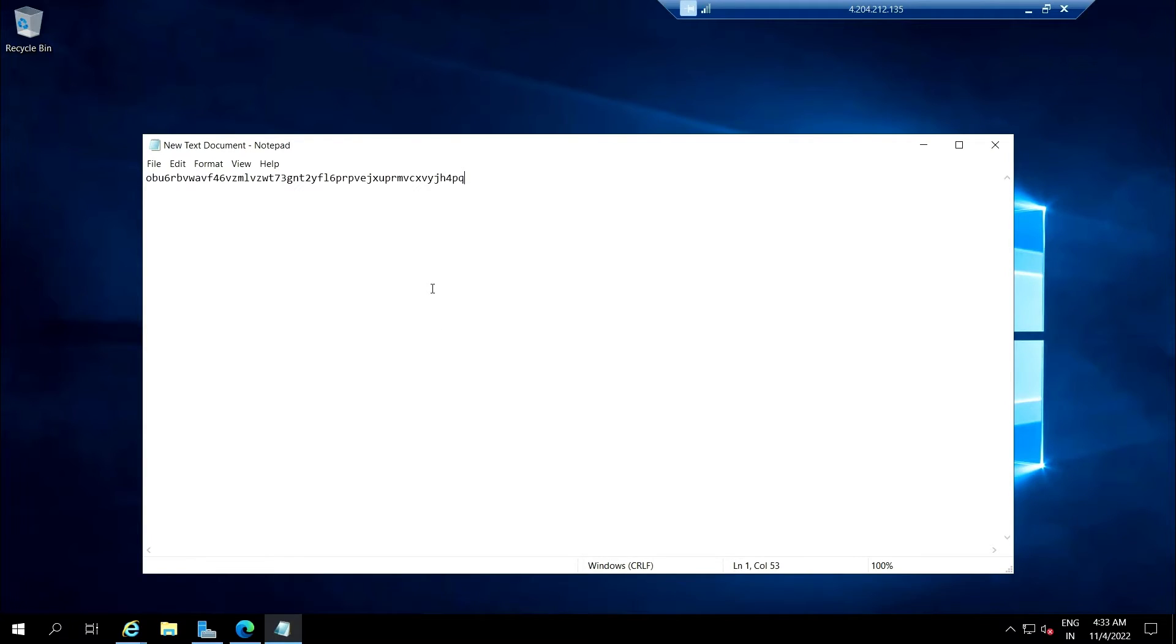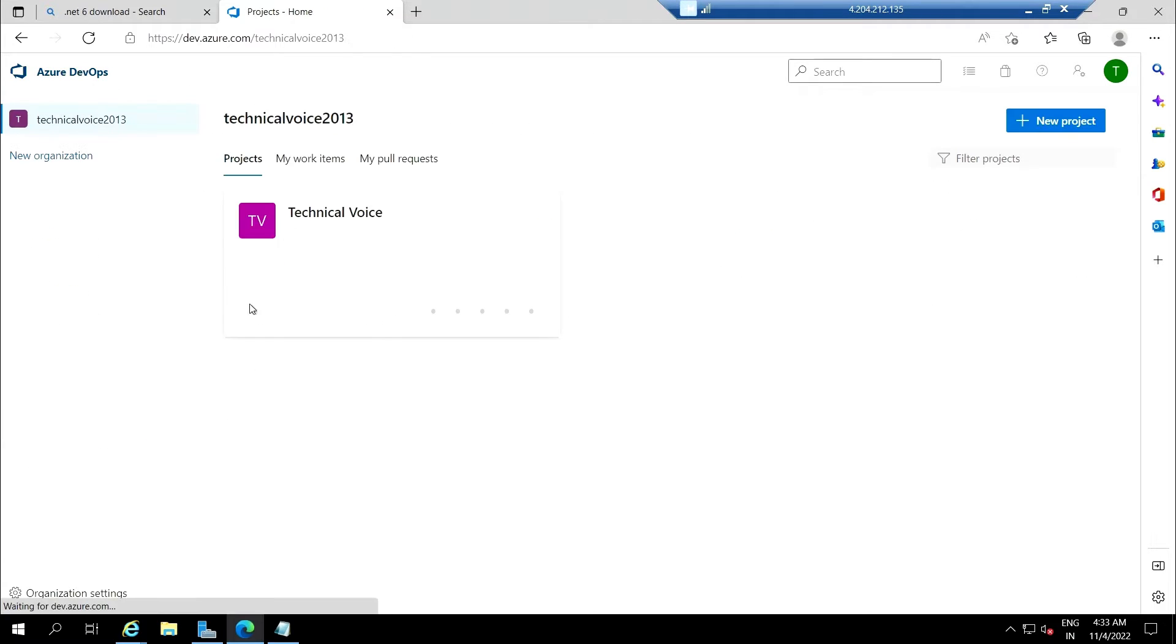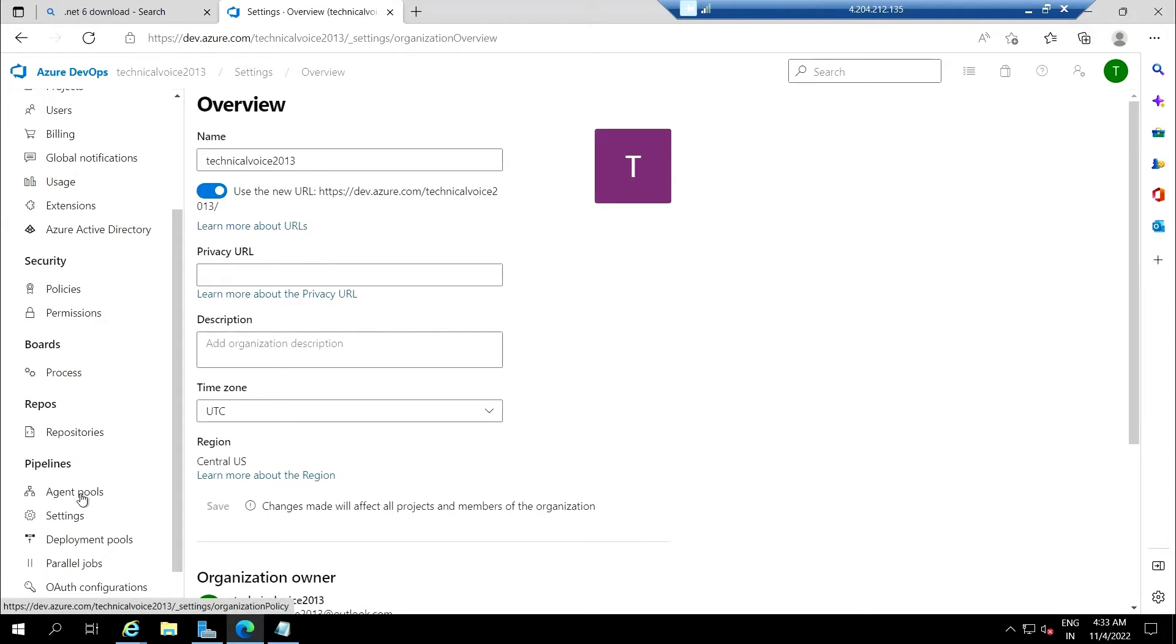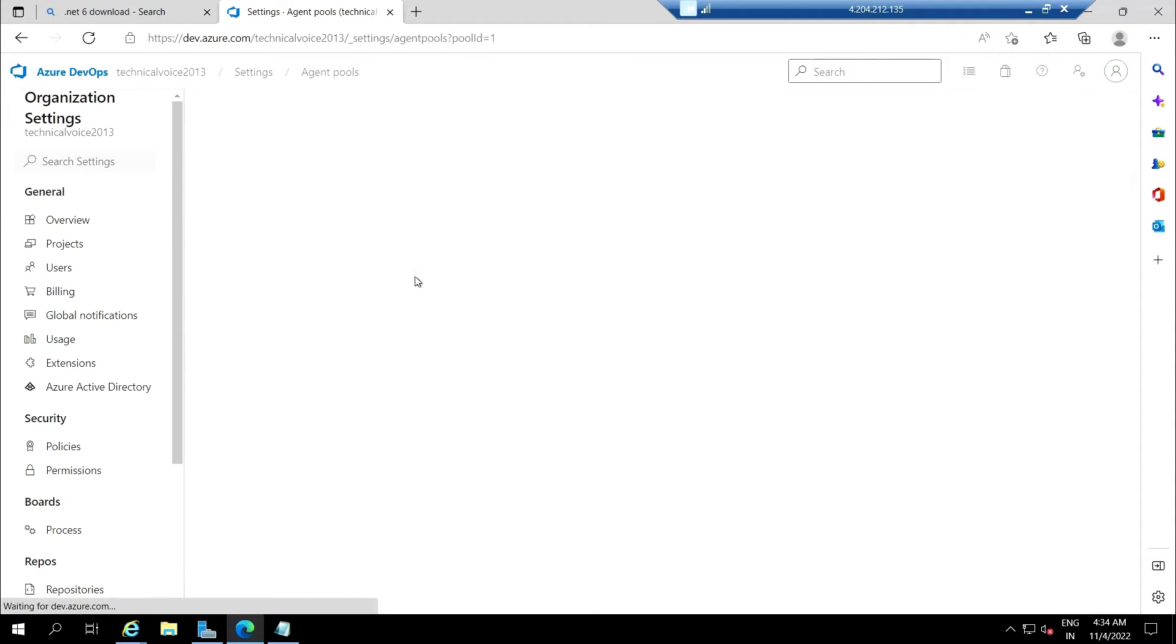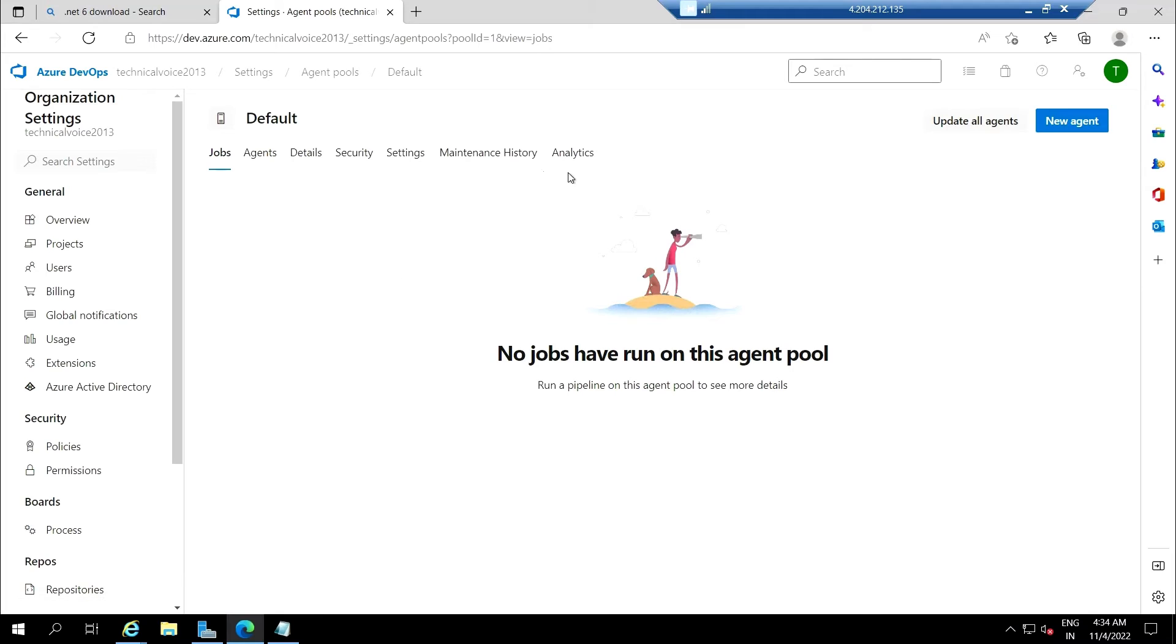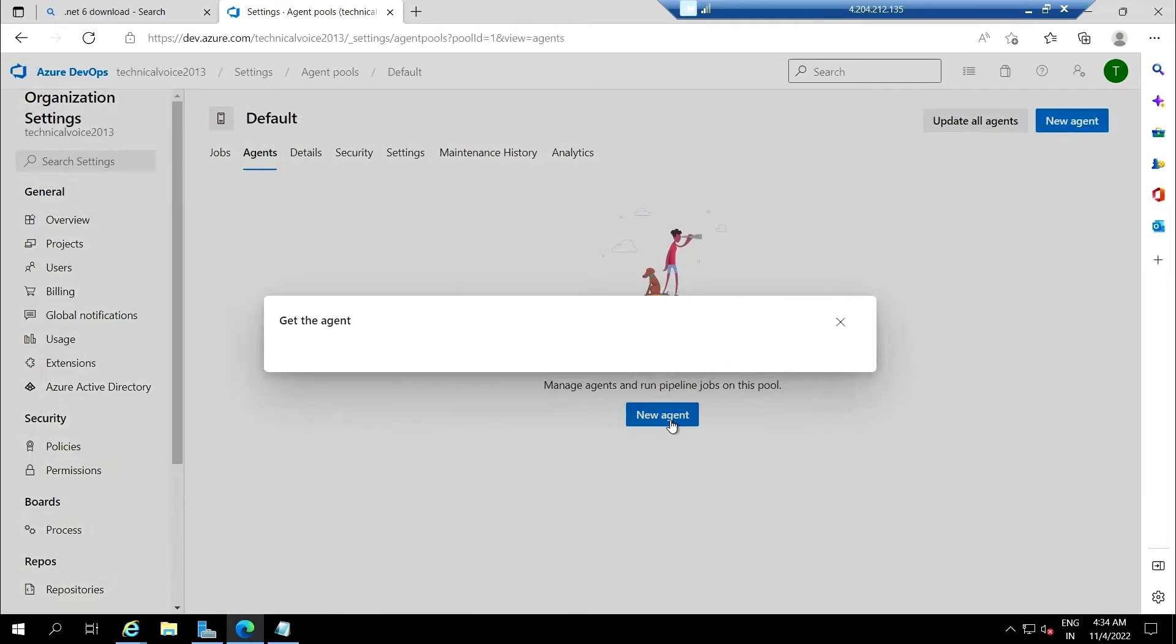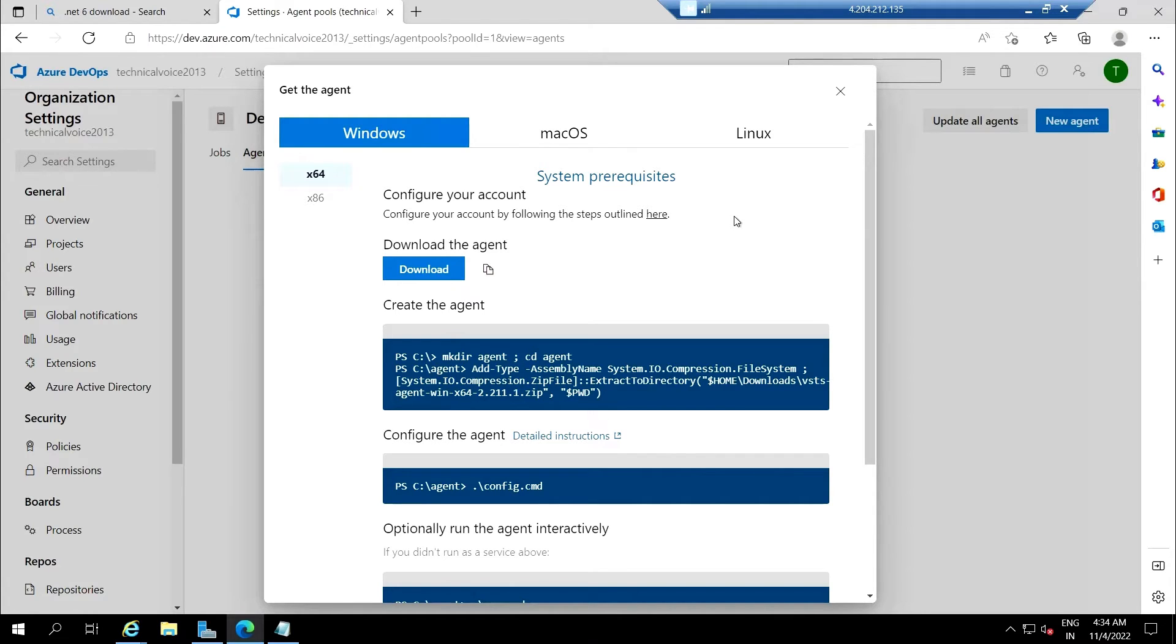Now you need to go to the organization settings, go to the agent pools. Currently we don't have any agent. Let's create a new agent. Depending on your machine, it's giving all the steps to download or configure your agent pool.